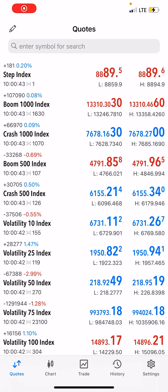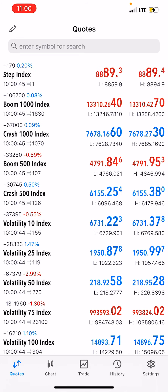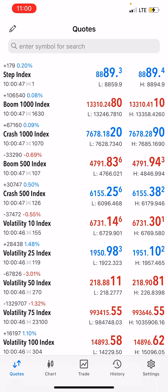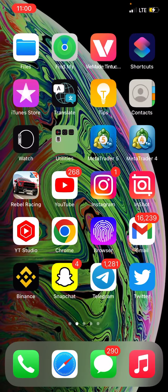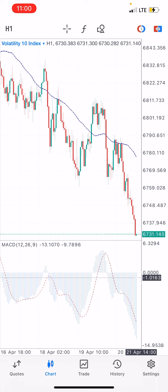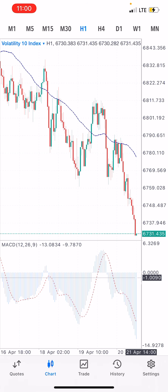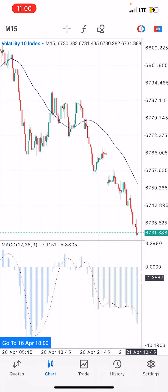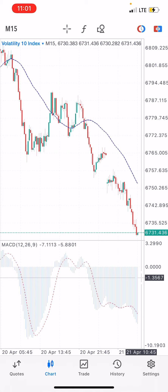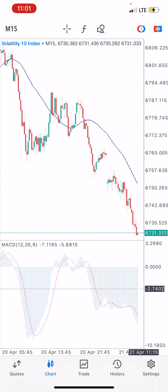Welcome to Forex Success. Watch this — this is Volatility 10. I want to show you a possible profit-making trade that you need to see. This is how you can analyze a trade and know for sure that it's going to bring massive profit. This is Volatility 10 and I've been watching it since yesterday.